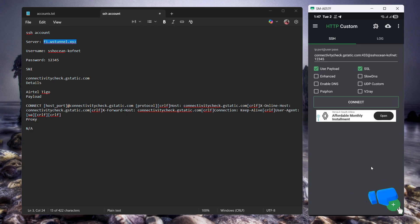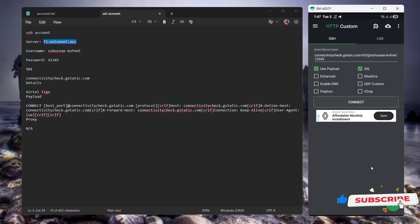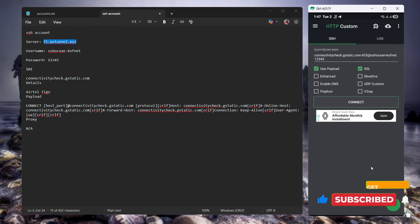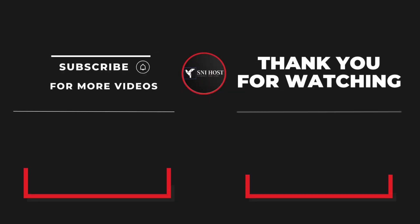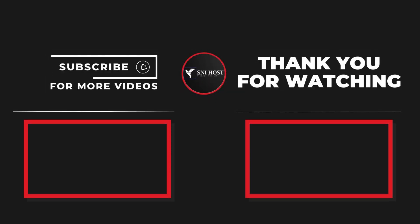If you find this video useful, please give it a thumbs up. If you have any questions or suggestions, don't hesitate to leave them below. Don't forget to subscribe so you won't miss upcoming videos. Until then, take care. Peace.